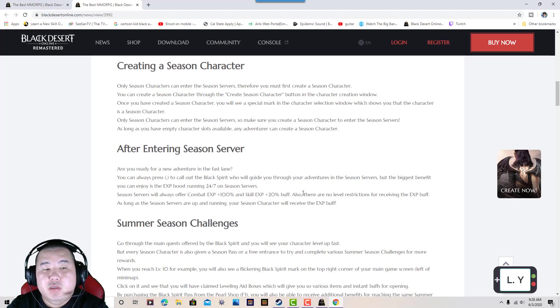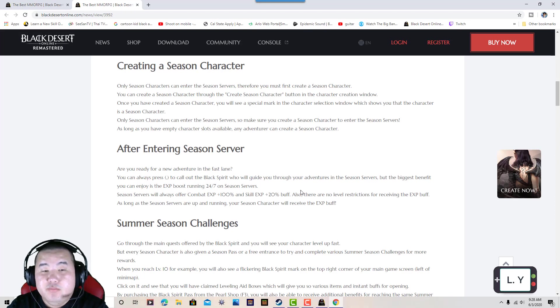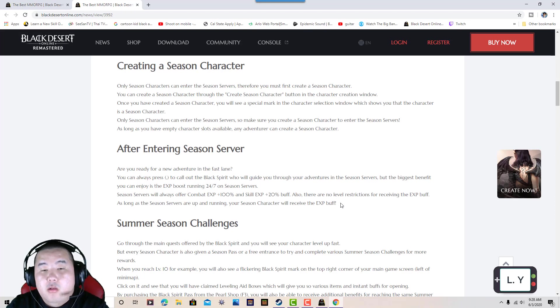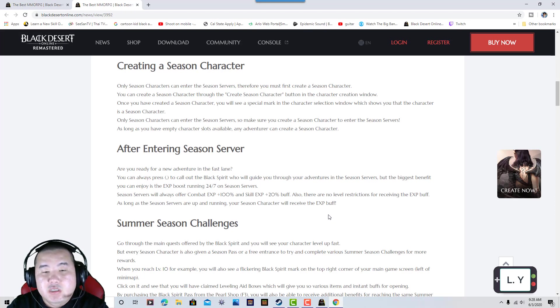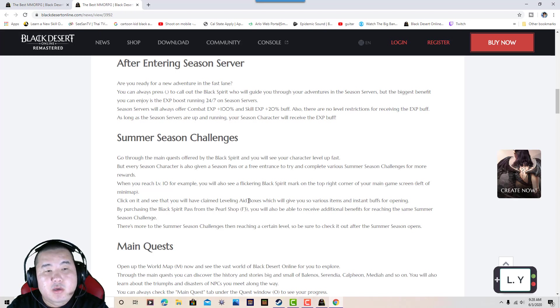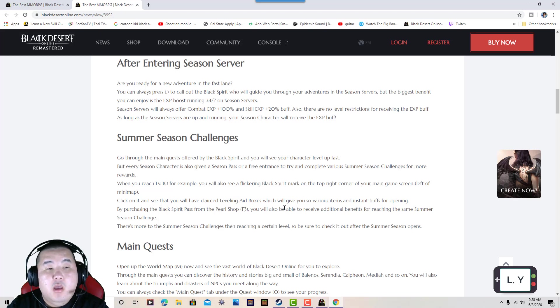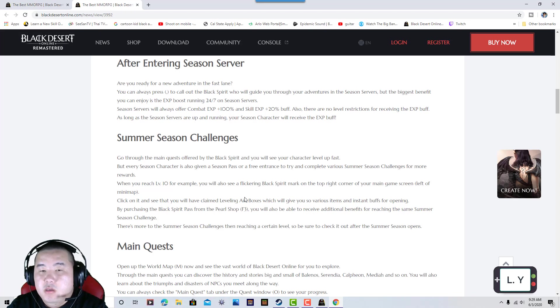You can press comma to call out the Black Bear who will guide you through the adventures on the seasonal servers. The biggest benefit you can enjoy is the combat XP plus 100% and skill XP plus 20% buffs 24/7. There will be no level restrictions to receive this XP benefit. Summer seasonal challenges include completing the main quests offered by the Black Bear.